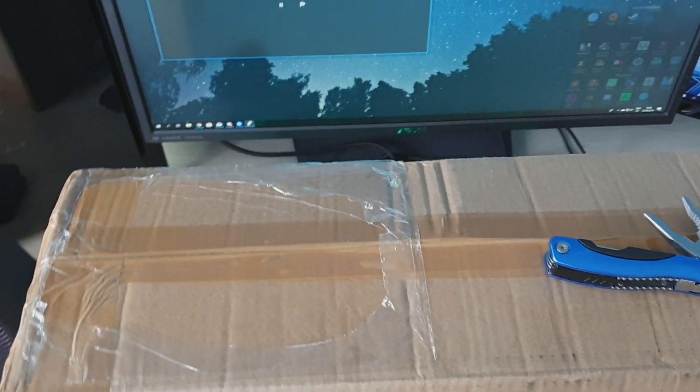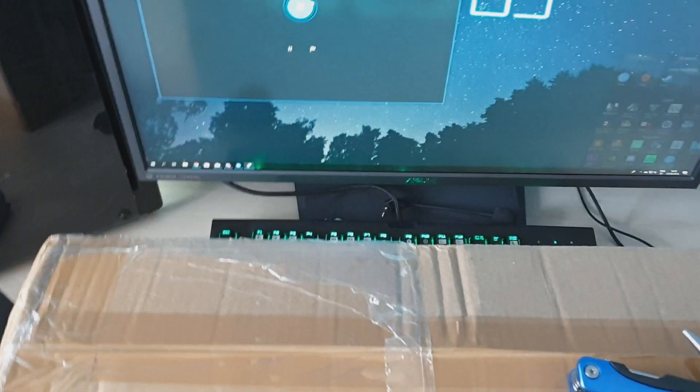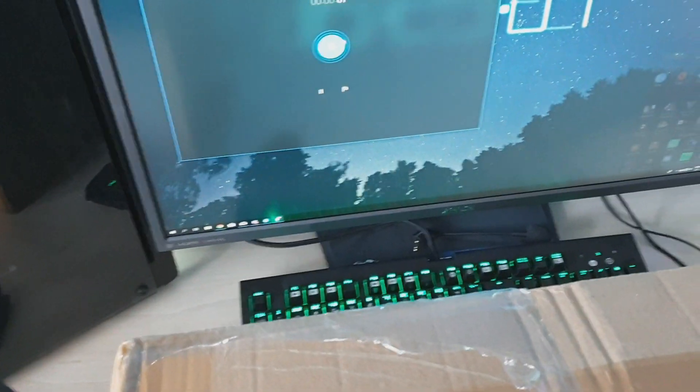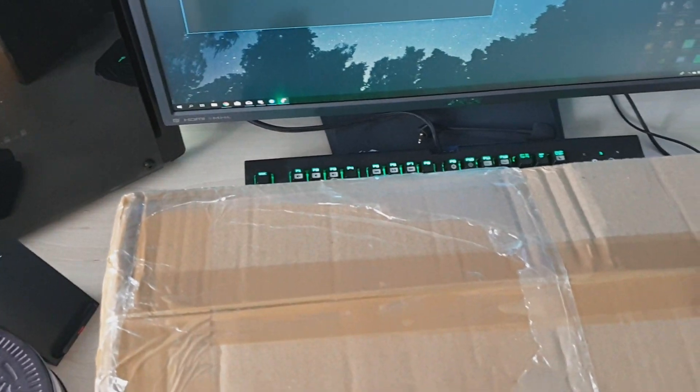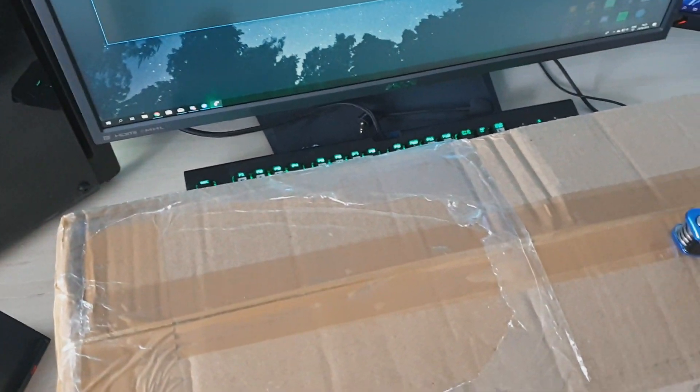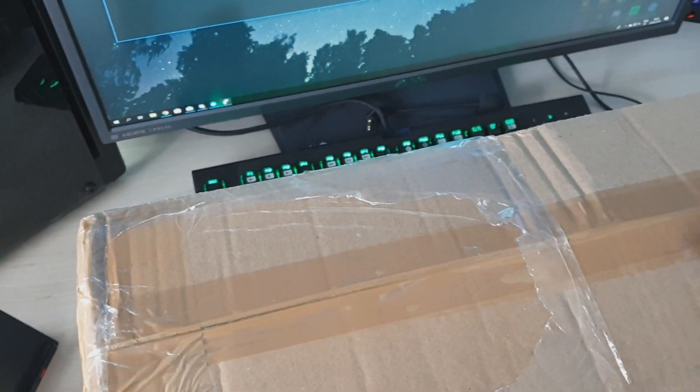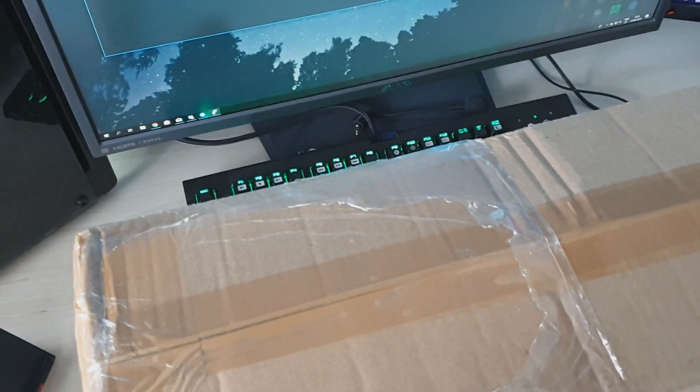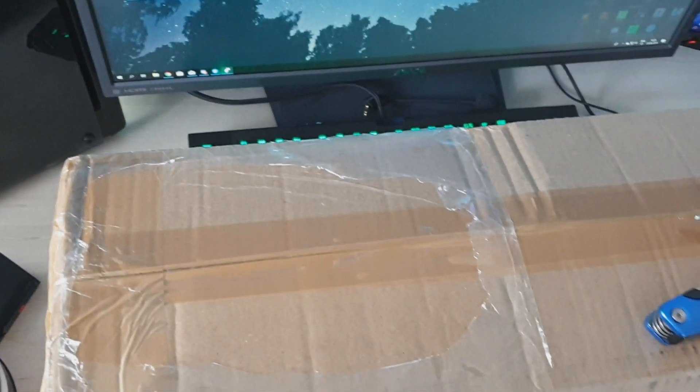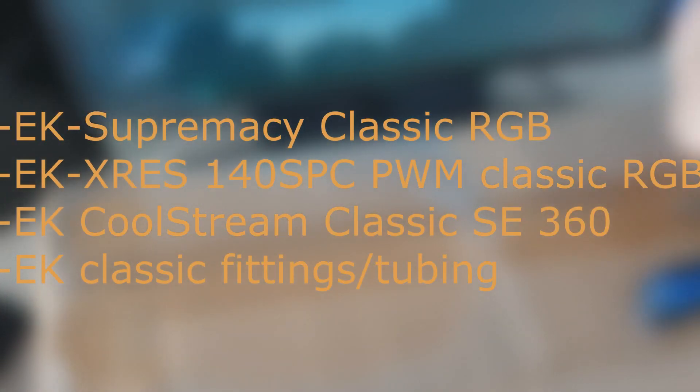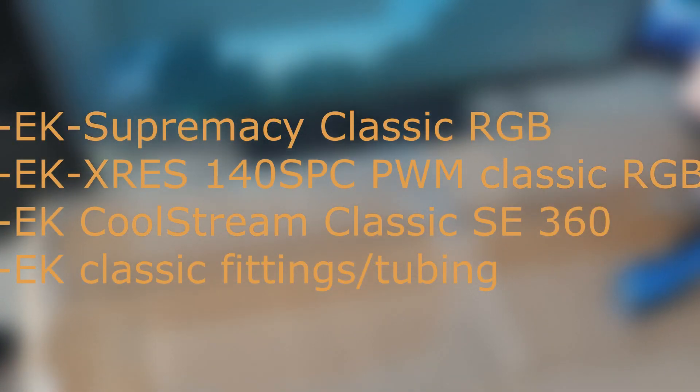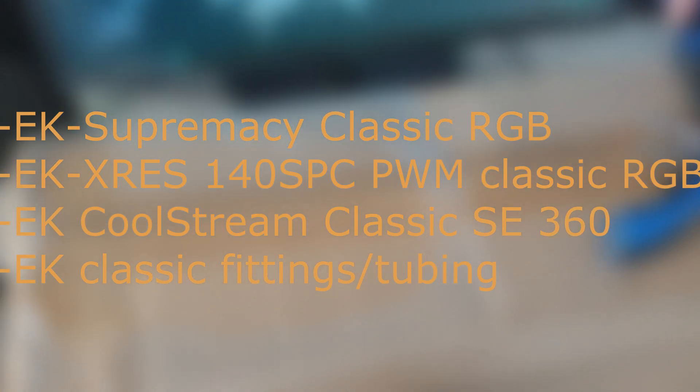Hello everyone, welcome back to my channel and today I'm gonna do an unboxing of EK Waterblocks classic kit. It doesn't have a GPU block but everything else. So let's begin.